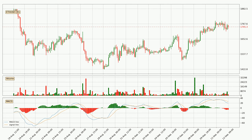Generally, the bigger time frames have a bigger impact on the price, so please keep that in mind when different time frames show contrasting indicators. Also, the shorter time frames are only representative for short-term trading.